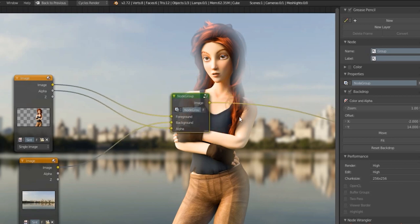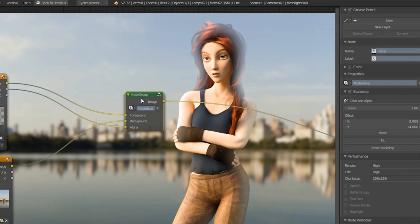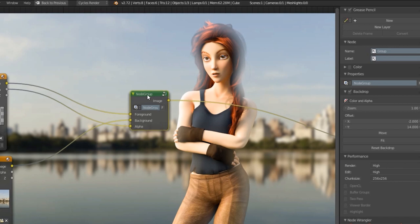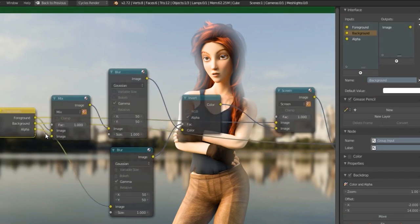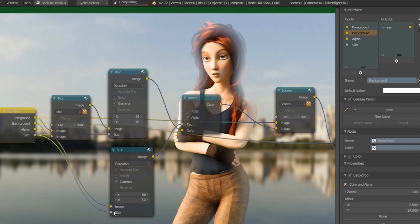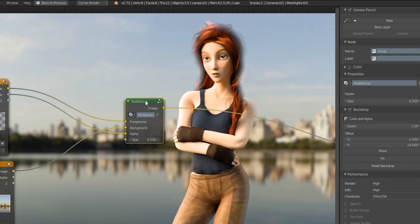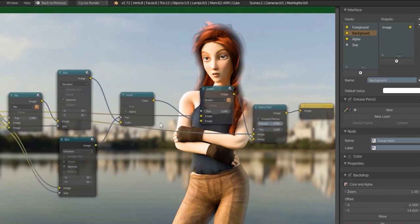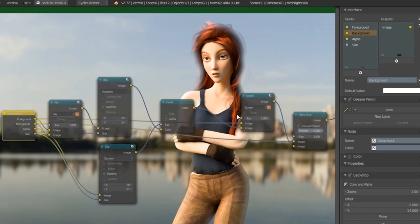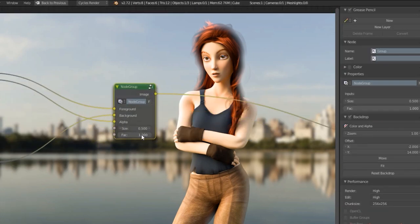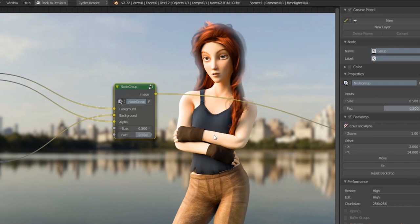This is a really good start, but I want to be able to control the size and strength of the effect from outside the node group so I don't have to keep going in. I'm going to drag this empty socket to the size factor of the blur. Now once we're outside, we can set the size very easily — I'll set it to 0.5 for now. Then tabbing back in, I'll use the Screen Factor and plug that in too, so we can also make the effect brighter or lessen it very easily.